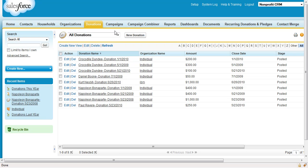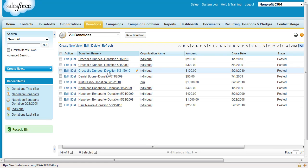In our sample data, we have donors from both this year and last year. Crocodile Dundee donated in both years. He shouldn't show up on our final report. Daniel Boone should show up. He only donated last year, but not this.